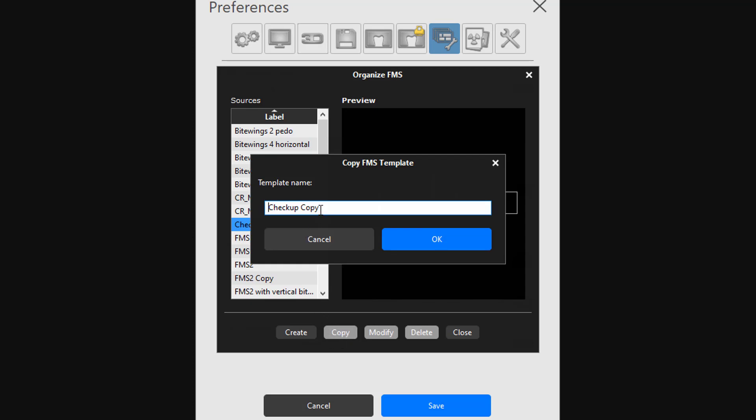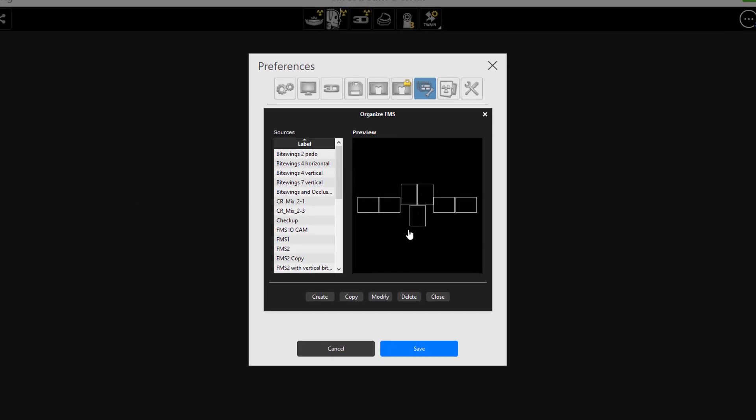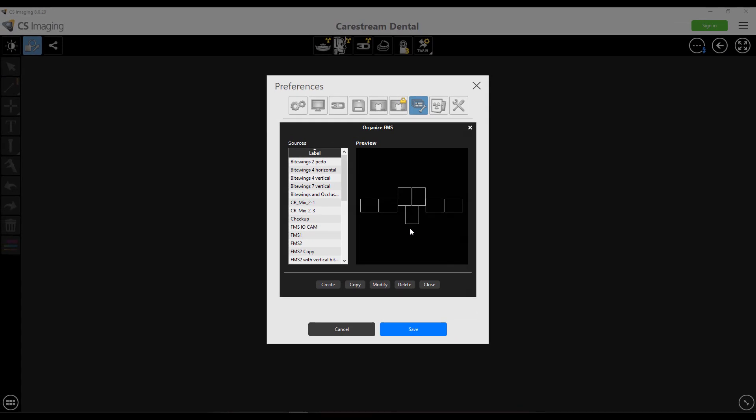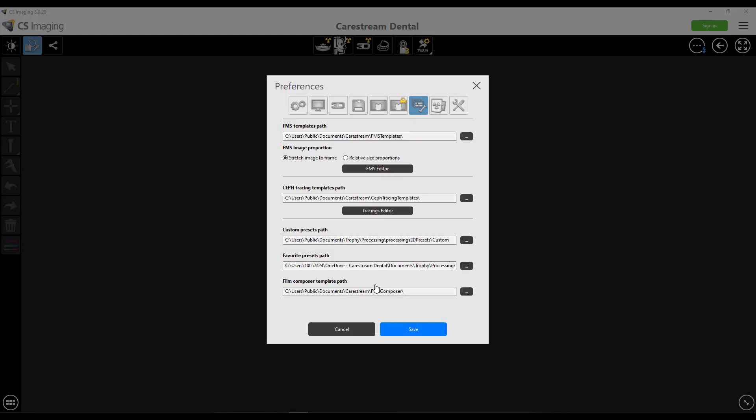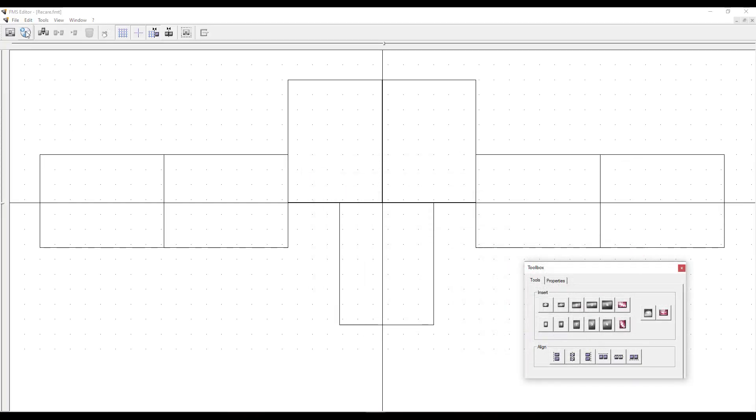I create a copy, name it to whatever you want, you know, recare or whatever. Now I can go to my one that I just created, and now I can modify that. Let's go through some of these tools. I'm not going to go through every little last feature. I'm going to go through the ones that I tend to use the most.